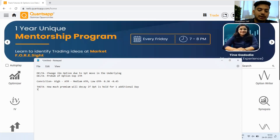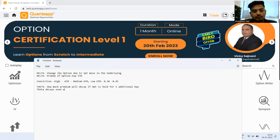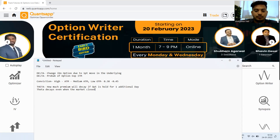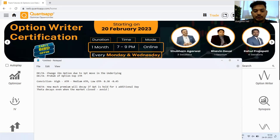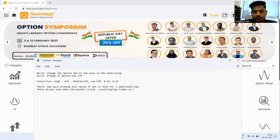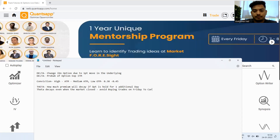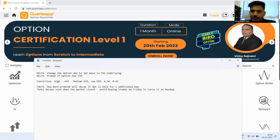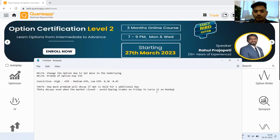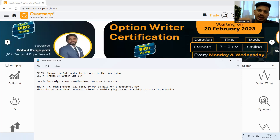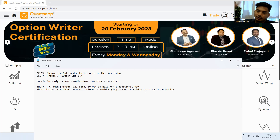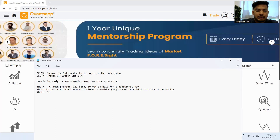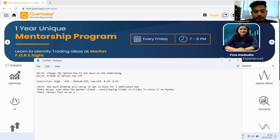One important trick: theta decays even when the market is closed — even on weekends and holidays. The conclusion is very simple: avoid buying trades on Friday to carry them over to Monday. If you are buying options, you can enter on Friday and exit on Friday, but avoid creating a trade on Friday and holding it all the way till Monday, because theta will eat up your premium.